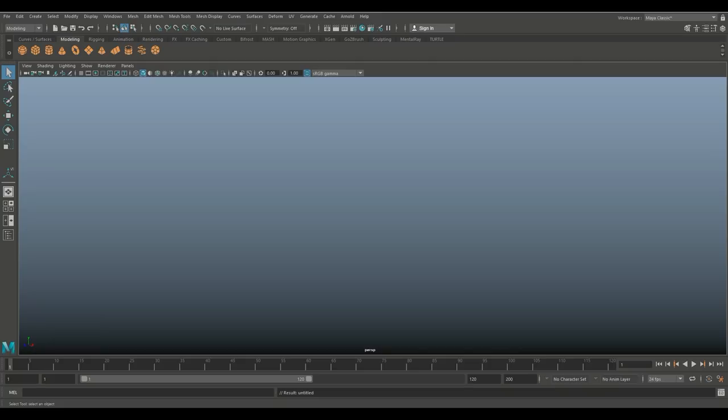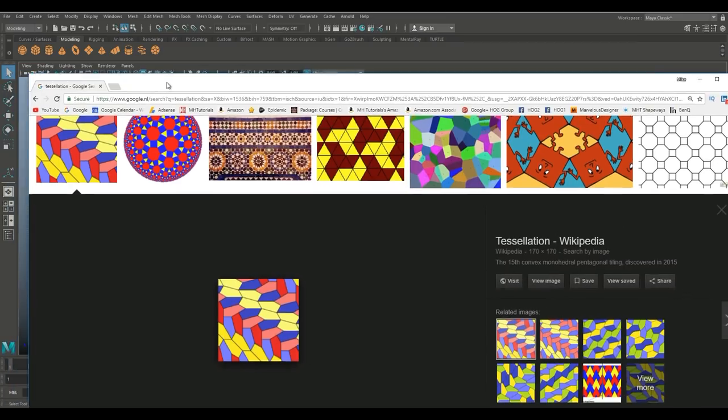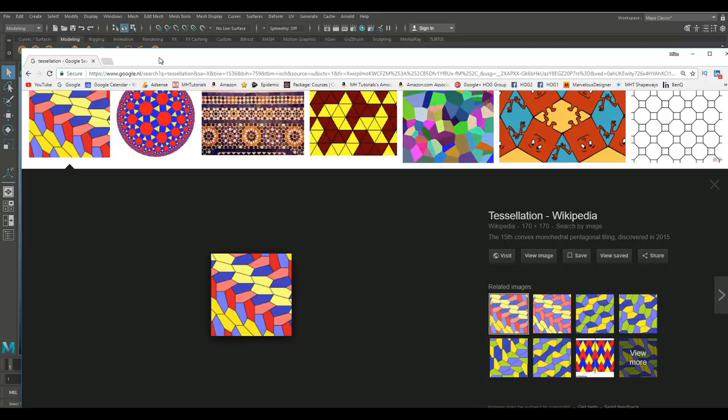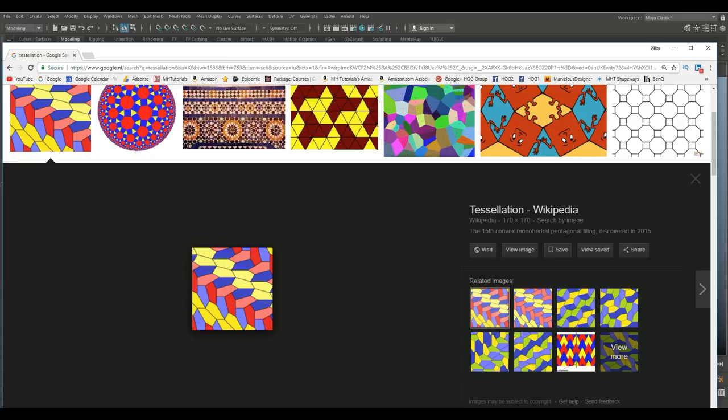I'll just drag in an image here, this is something off of Wikipedia. Basically what tessellation is, is when you cover a flat surface with geometrical patterns, like circles, squares, triangles, and so forth, in a way that there are no gaps and no overlap.